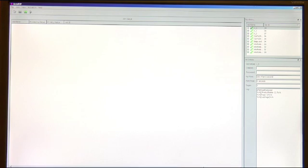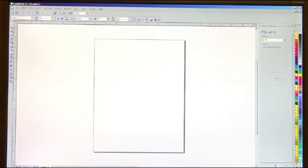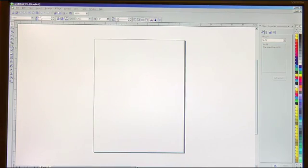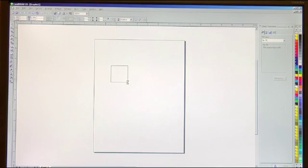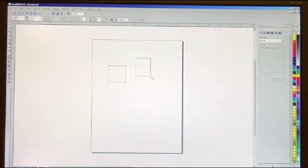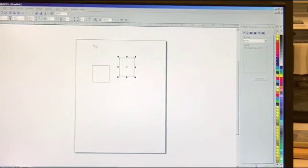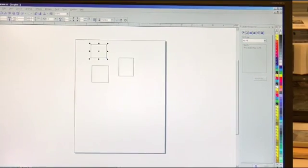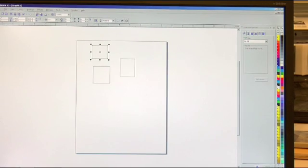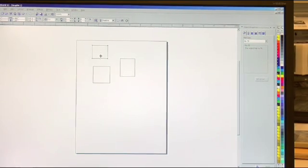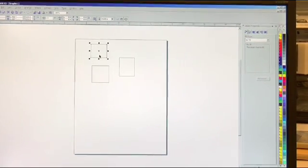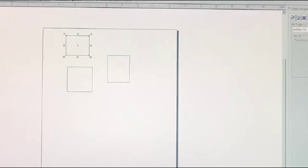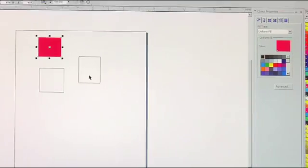Now we're going to go over to Corel and we'll just create some sample artwork so we can print out some separations. We'll go ahead and create three boxes. We'll go ahead and assign them random colors over here.